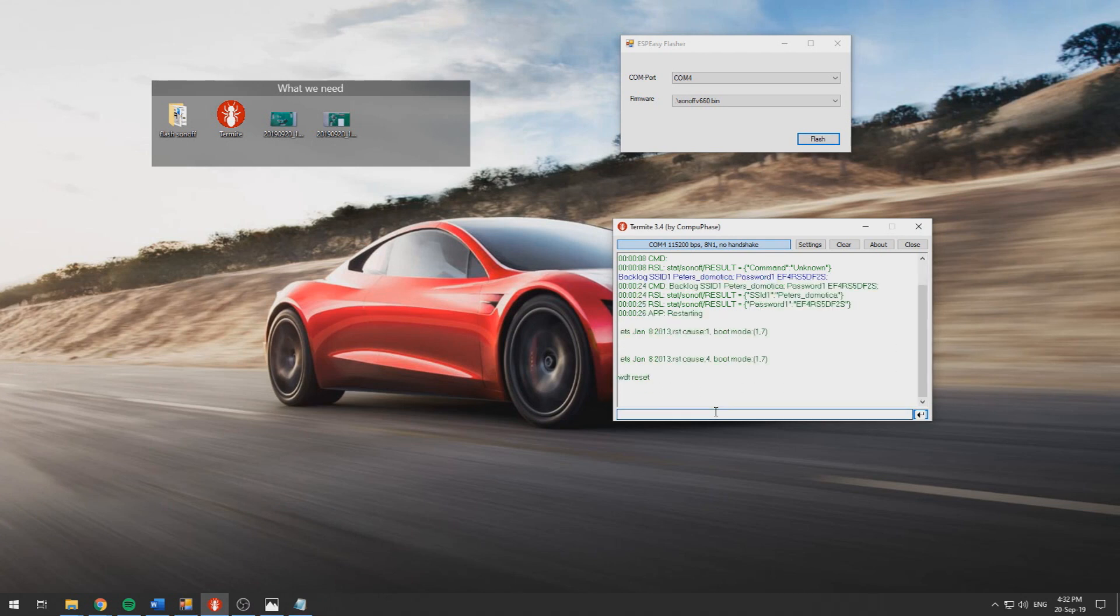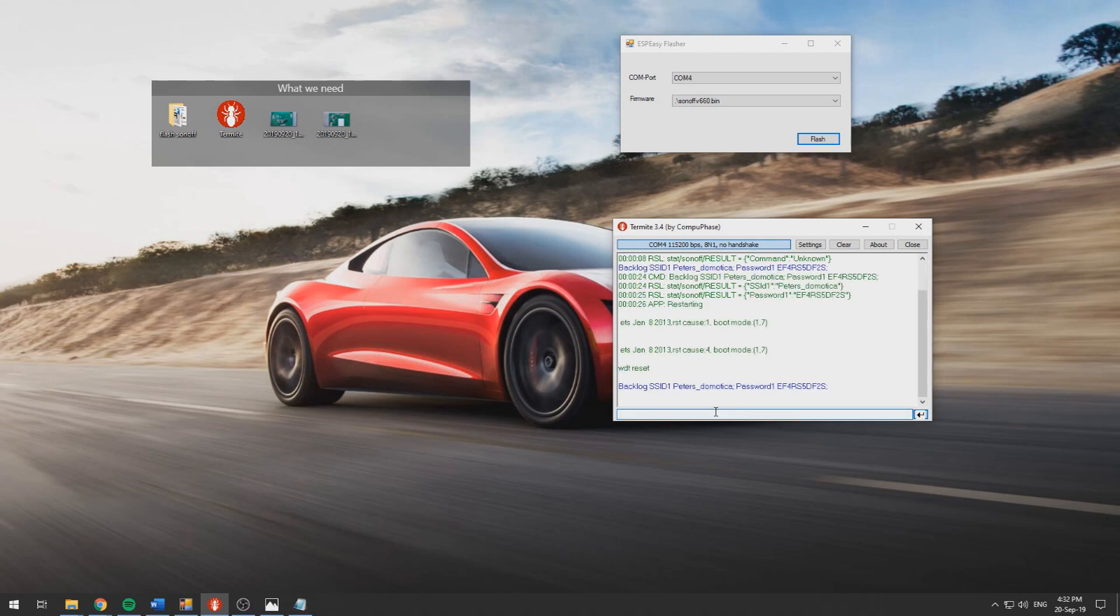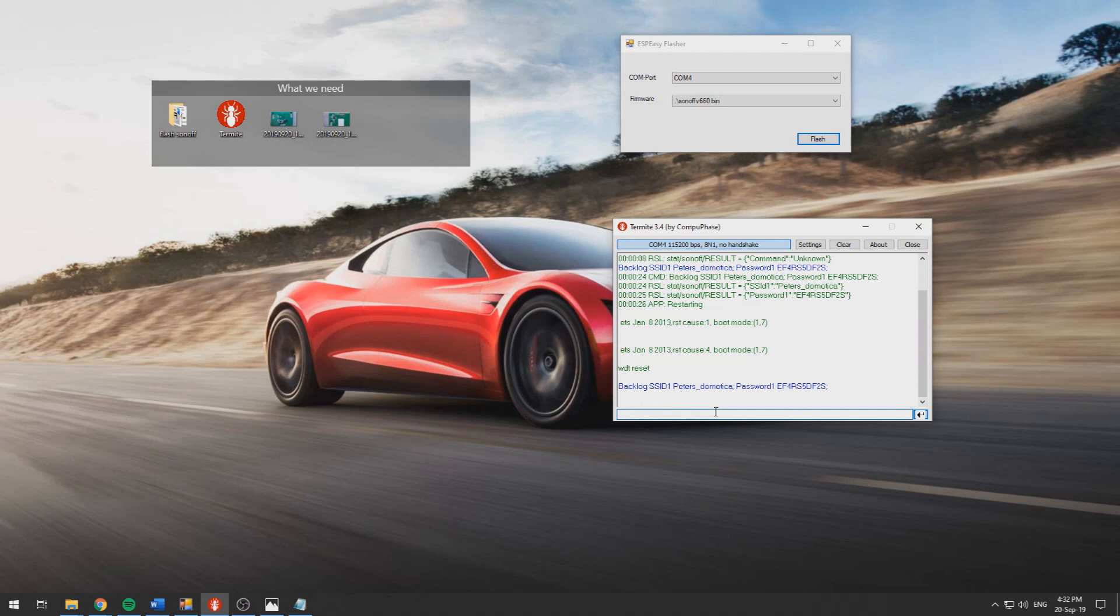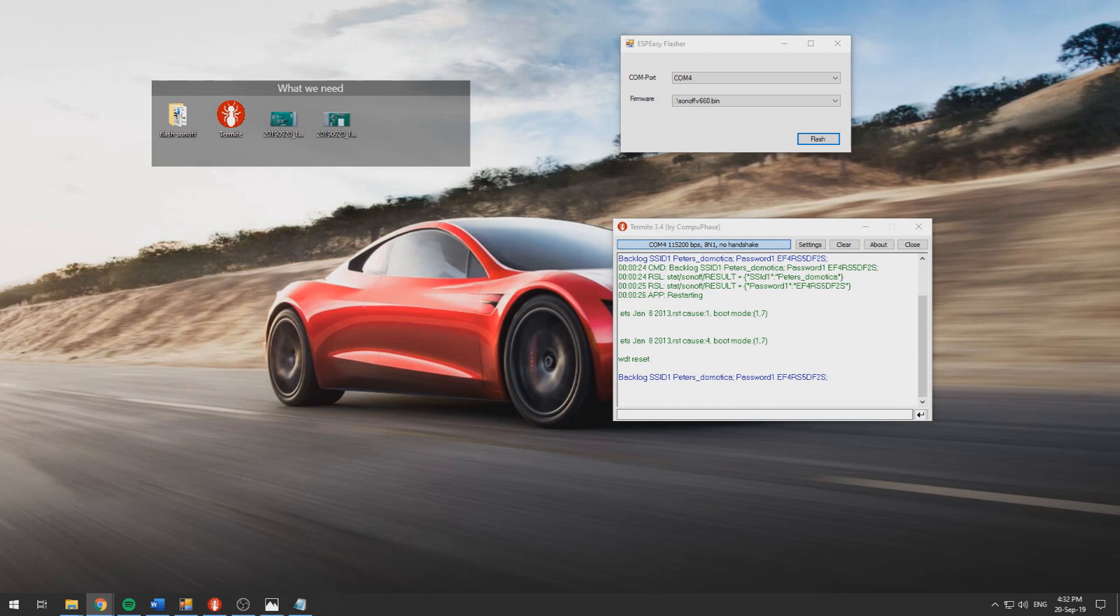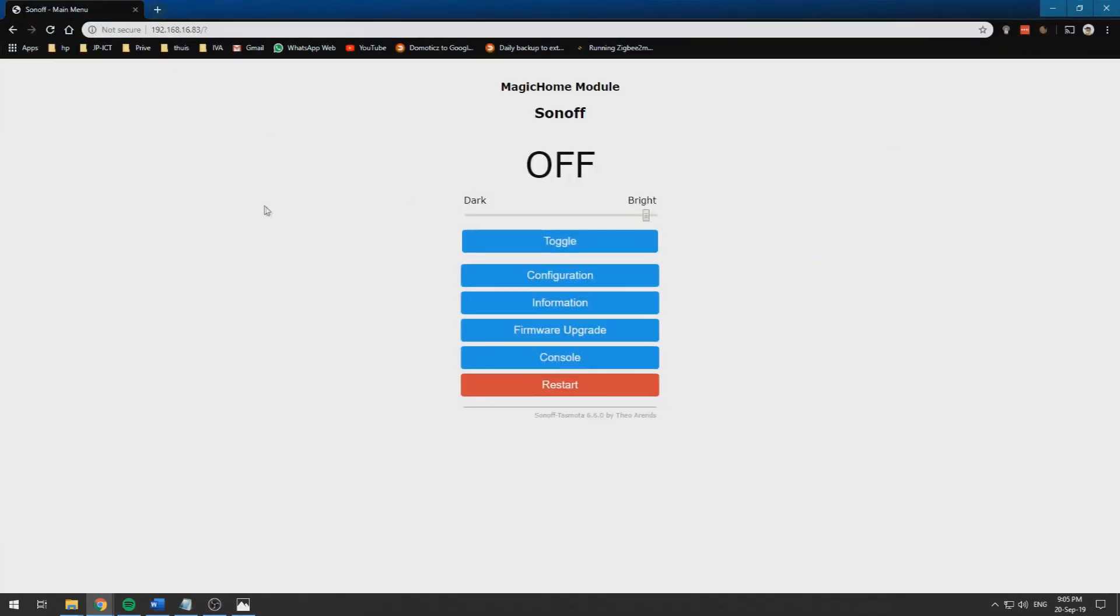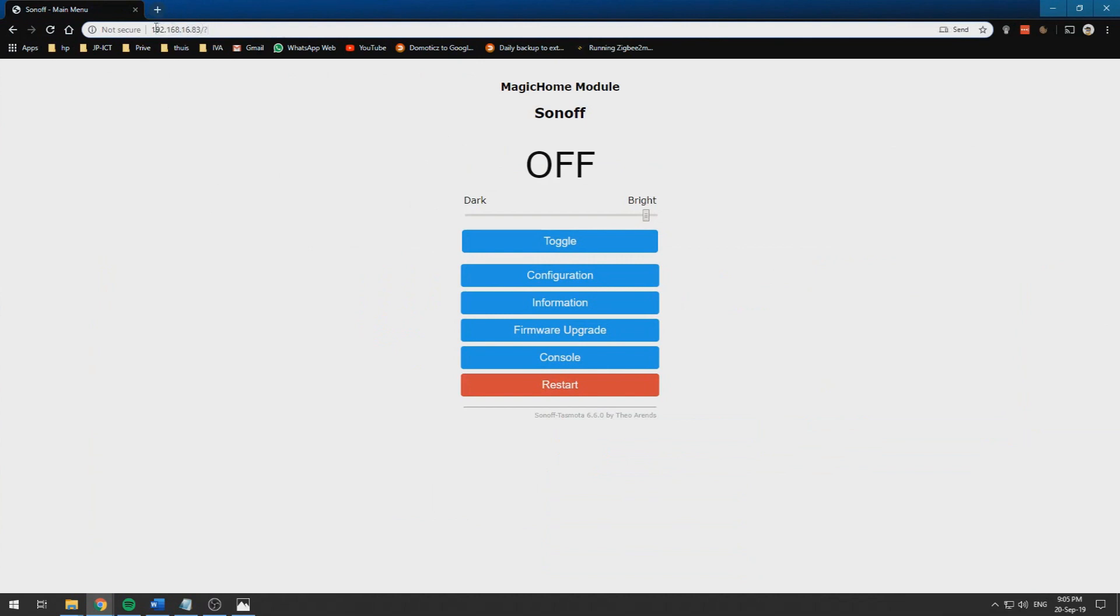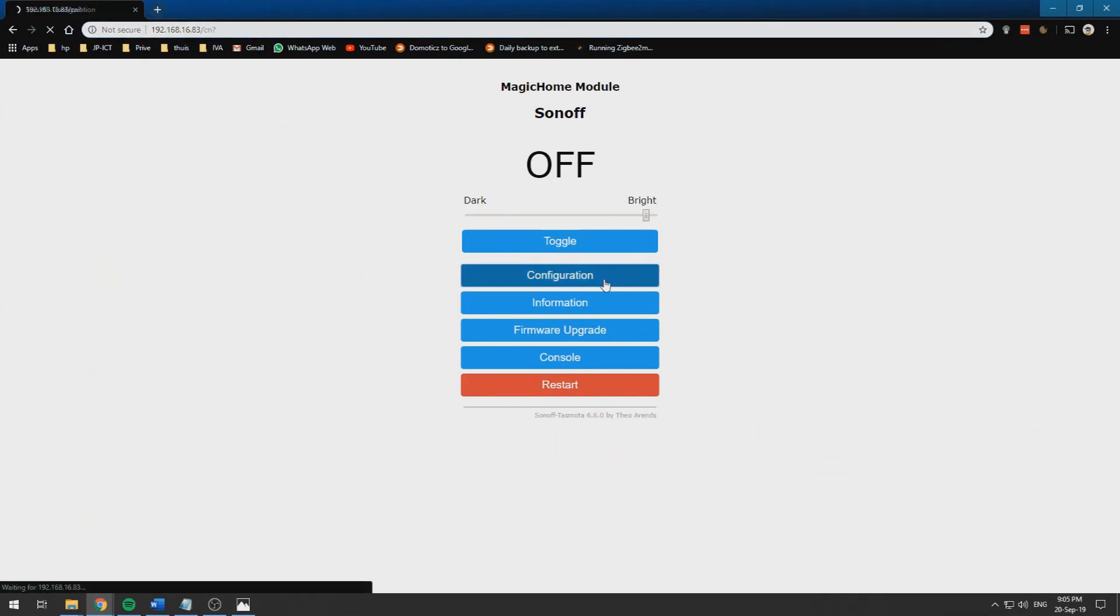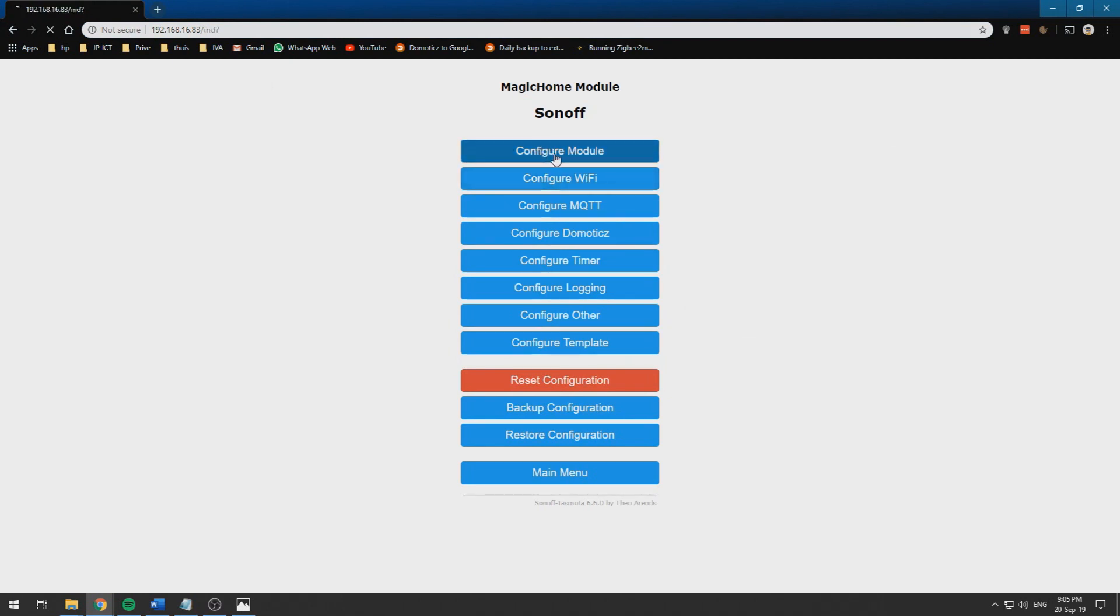With your WiFi SSID and password so it will connect to WiFi. When it is connected to WiFi you've got your IP address and you've logged in. You can go to configuration, configure module.